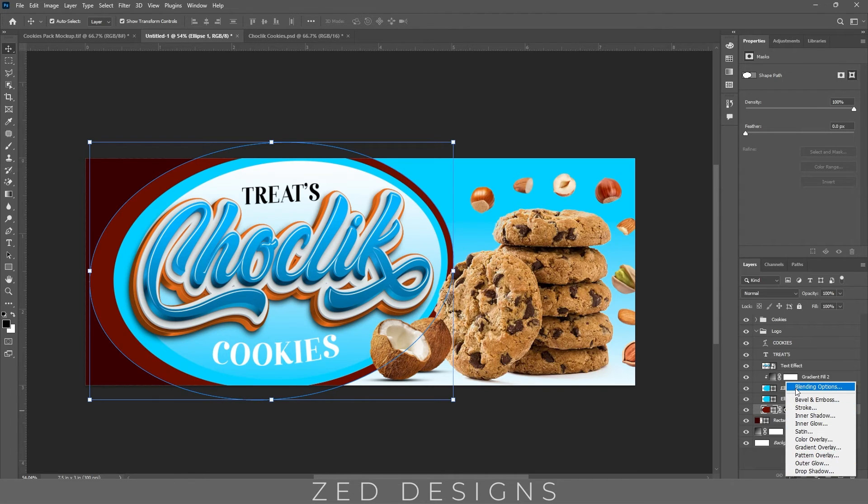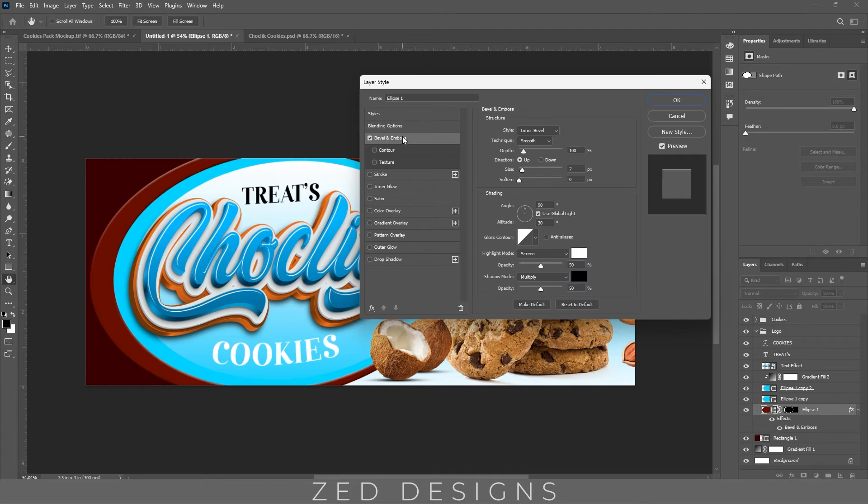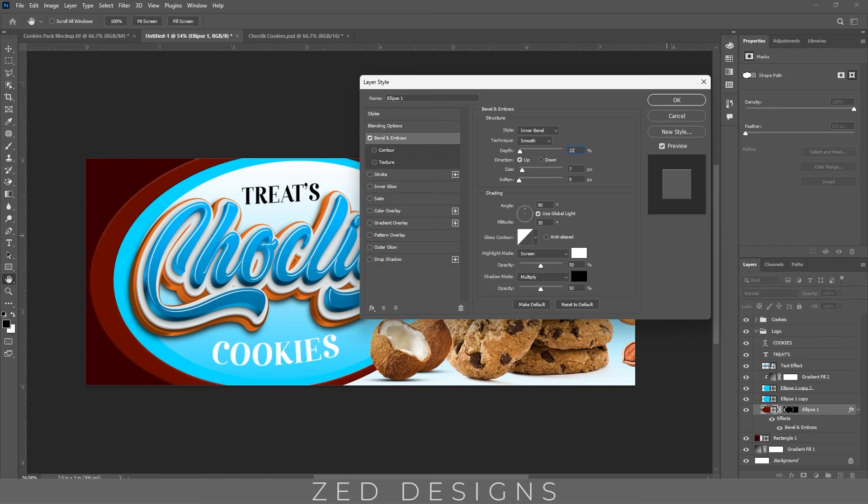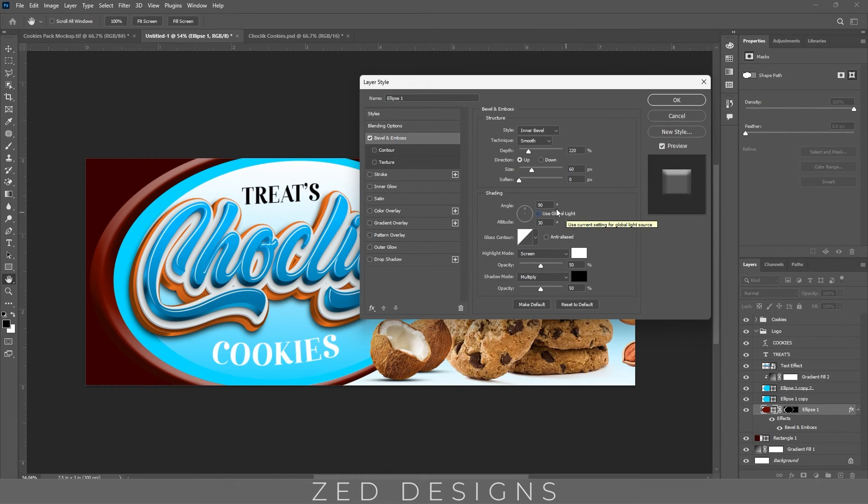Click on bevel and emboss. Change the depth to 220, change the size to 60 pixel, click on use global light.